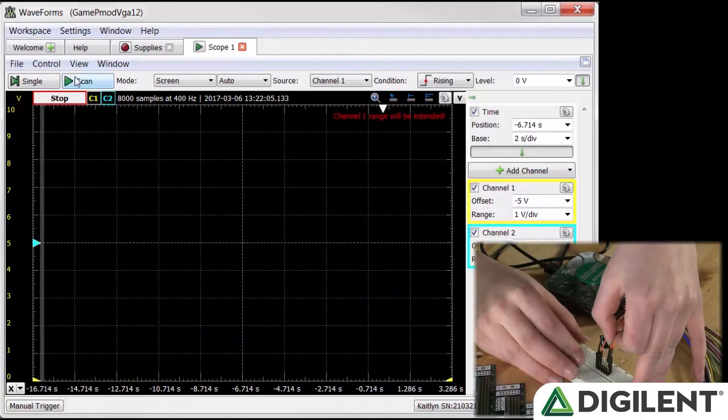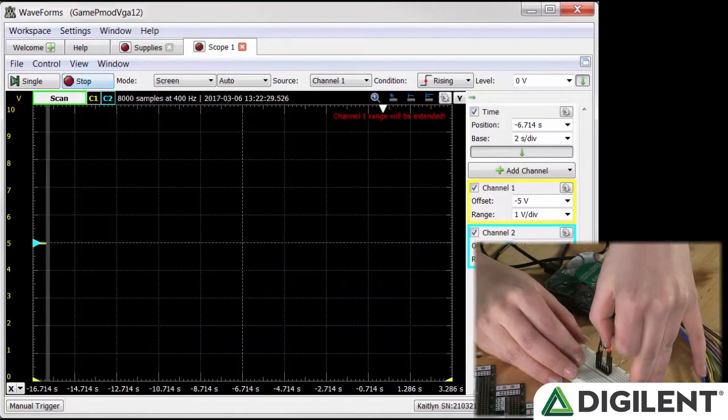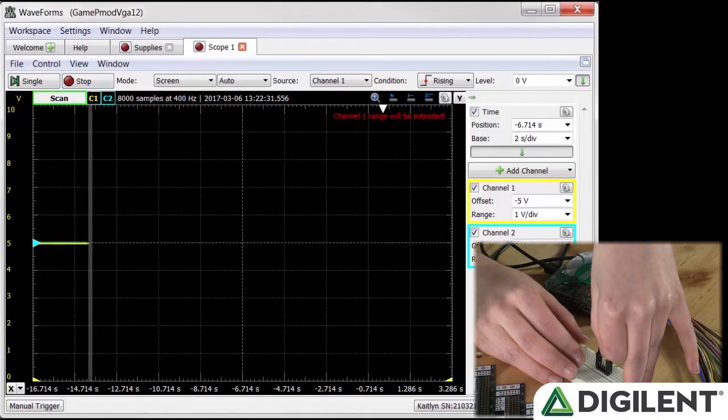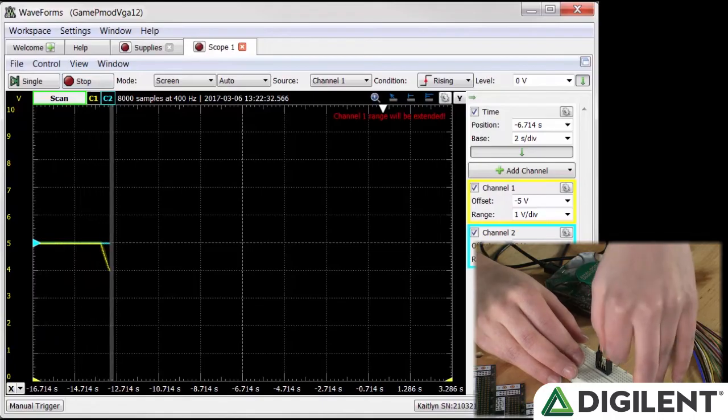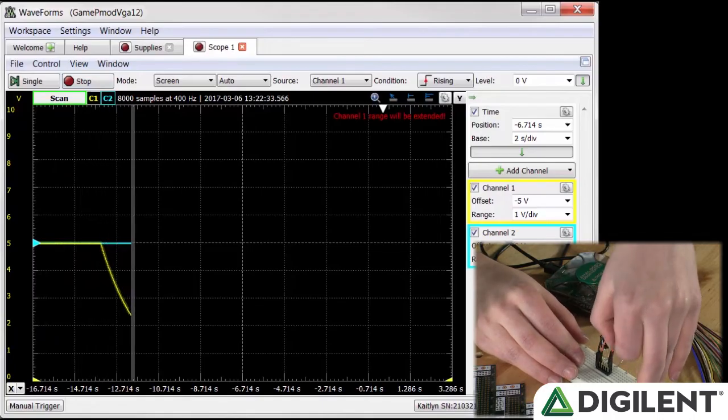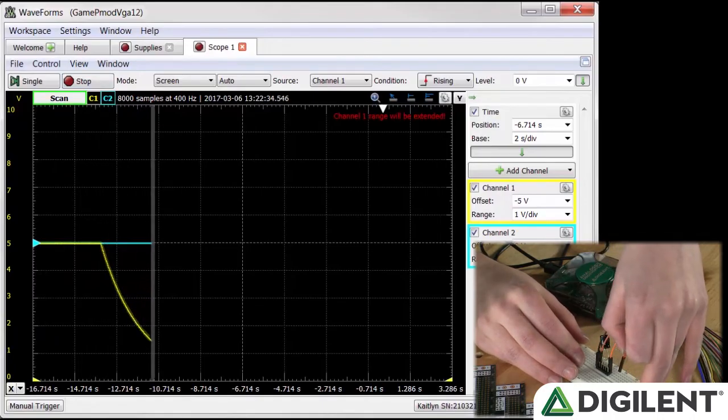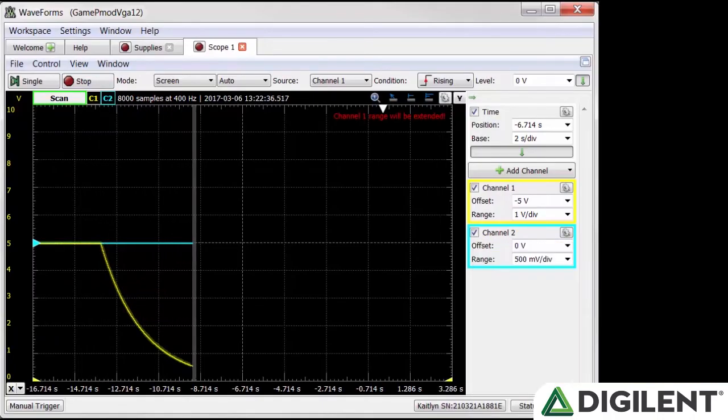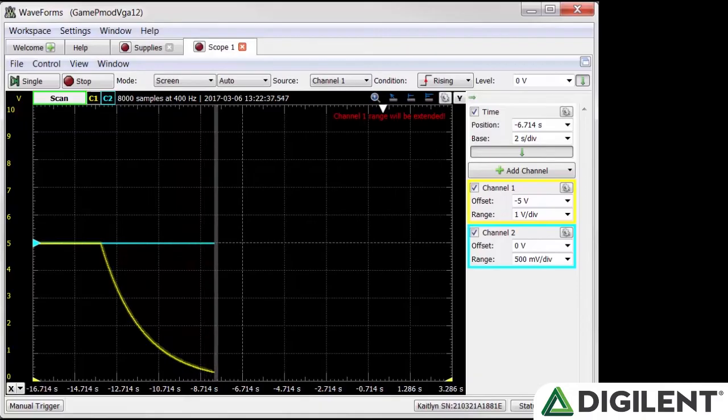Now let's capture a different set of data. Make sure the switch is on. Click scan and after 2 seconds, turn off the switch. Let the gray bar move all the way to the right and then click stop.